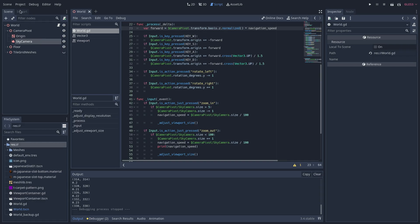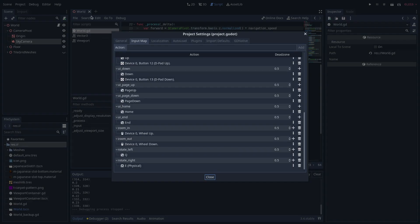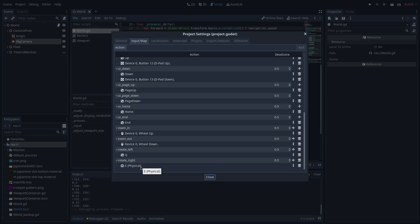If I go to project, project settings, and my input map, I scroll down and I can see that I've mapped rotate left to key Q and rotate right to key E.